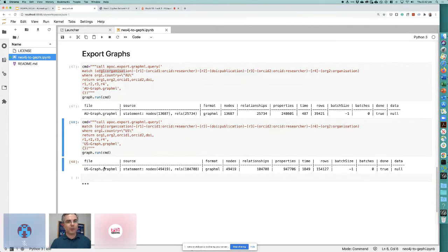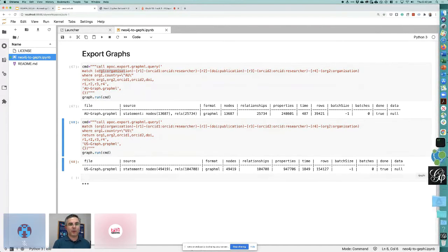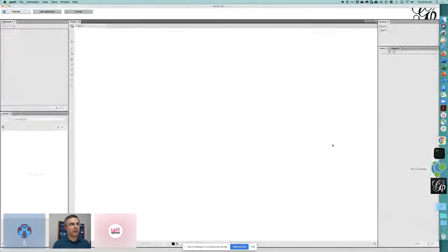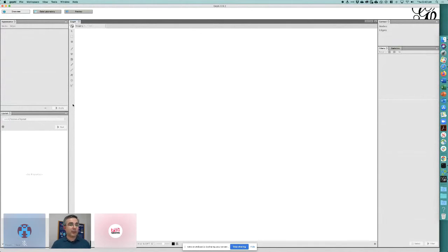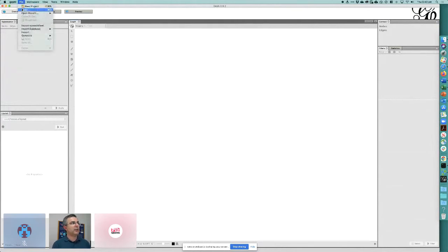Now moving to the visualization part: the tool is called Gephi, a Java-based visualization tool we've used for years in research. It's quite capable with many graph analytics features, but today we're doing a simple visualization.